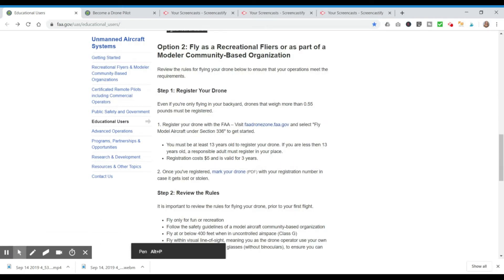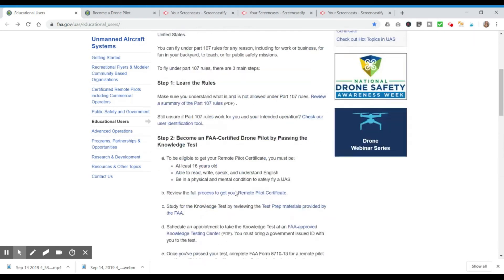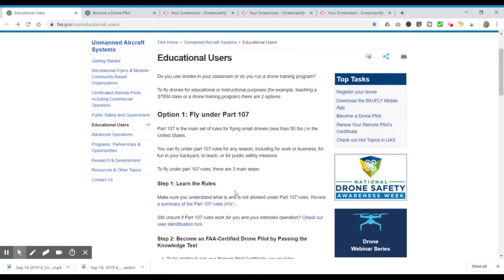Scrolling further down the page, option two is to fly as a recreational flyer as part of a modeler community-based organization. I'm not going to cover that today — I wanted to focus on the requirements for flying your drone as part of your job, for hire. I'll cover that option in a separate video, but I wanted to go over the requirements to fly under Part 107 for educational users.